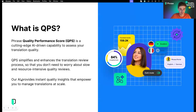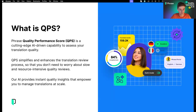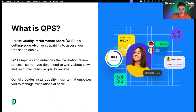The big question is: what is QPS? QPS stands for Quality Performance Scores. Phrase QPS is designed to be an AI-driven capability to help you quickly and effectively assess translation quality. The intent of QPS is that it simplifies and enhances the process of translation review so that you don't have to worry about the slow and resource-intensive process of traditional review. Our intention with QPS is to provide you with instant quality insights, and the key is that they empower you to scale up your translations.